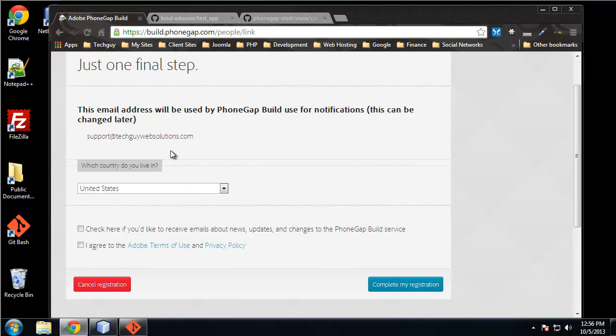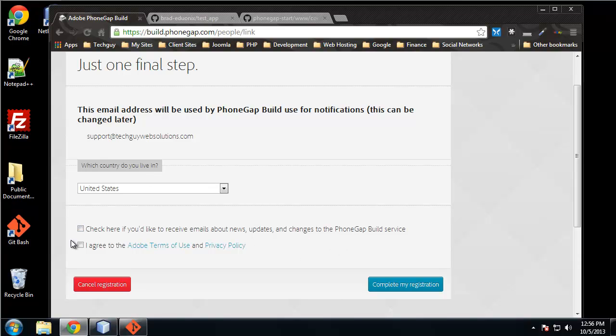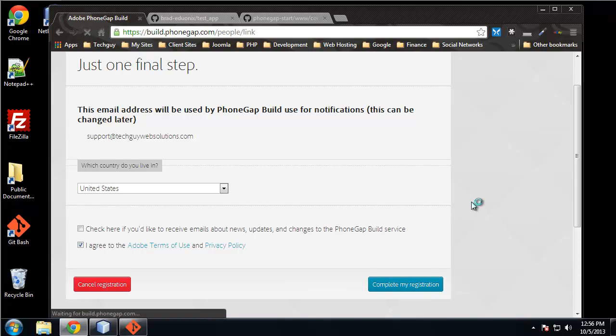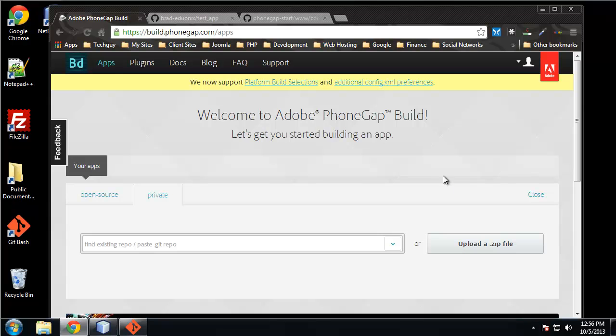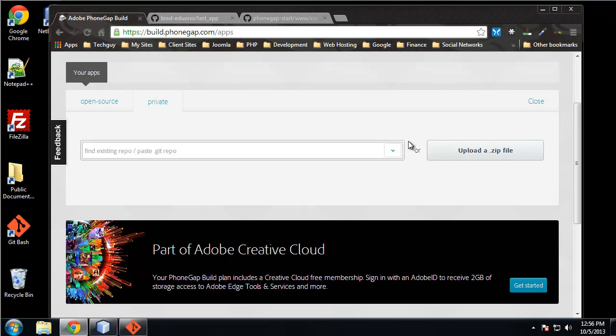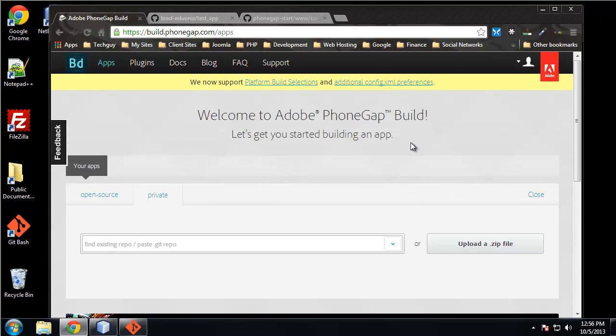Okay, so one final step. This email address will be used by PhoneGap build for notifications. Okay, I don't want to receive emails, but I will agree to the terms of service.